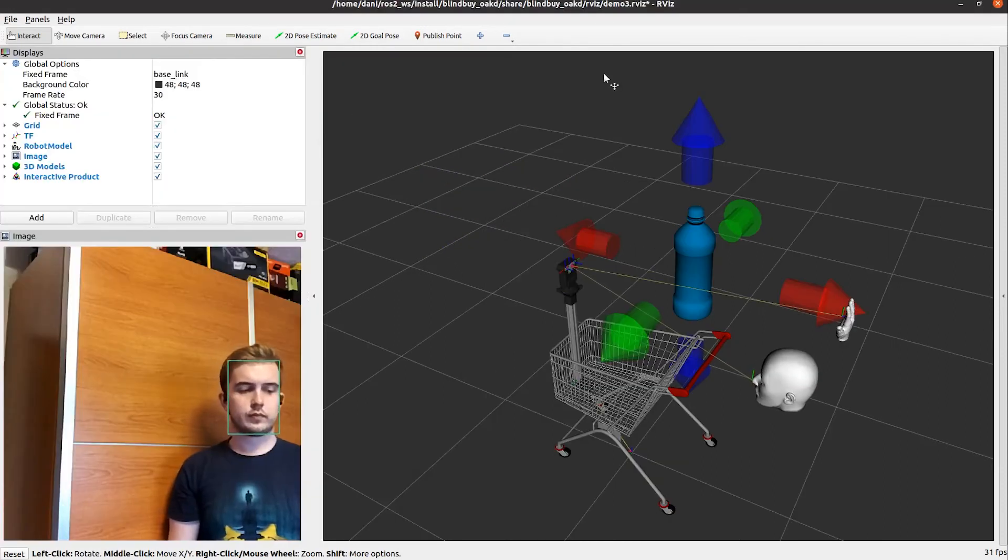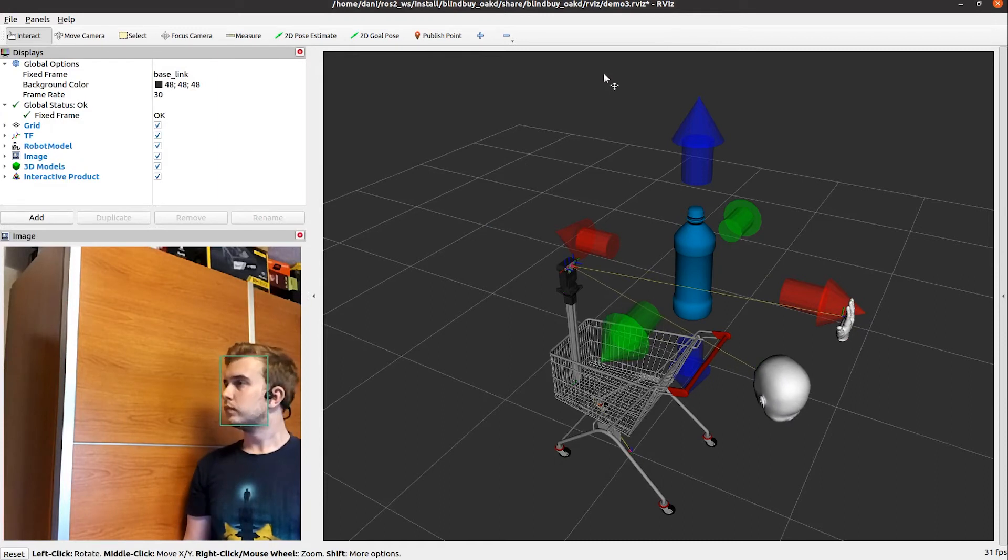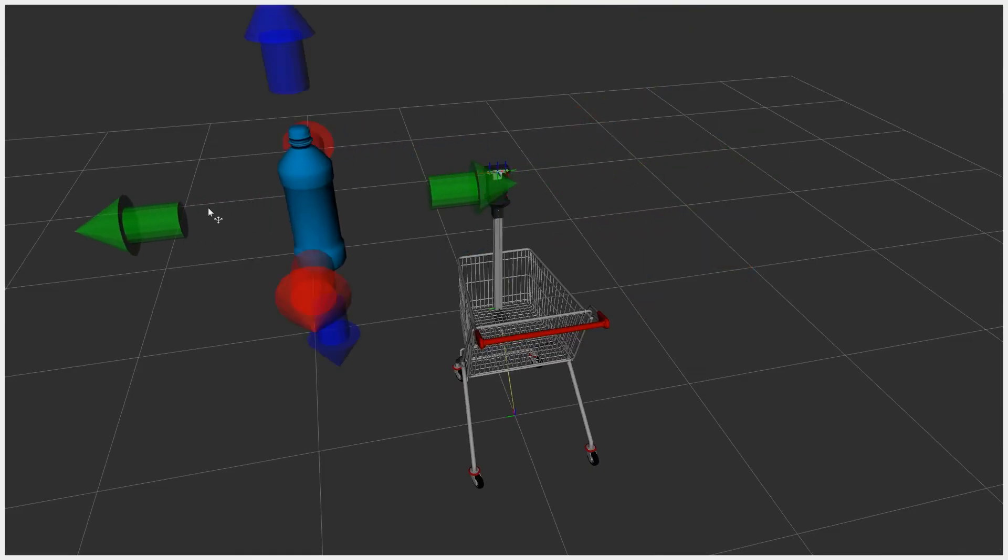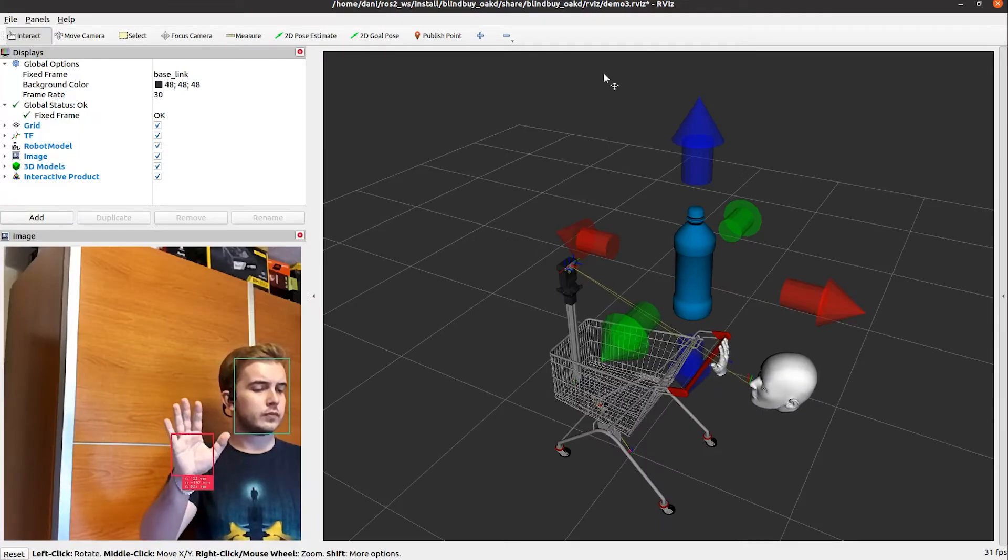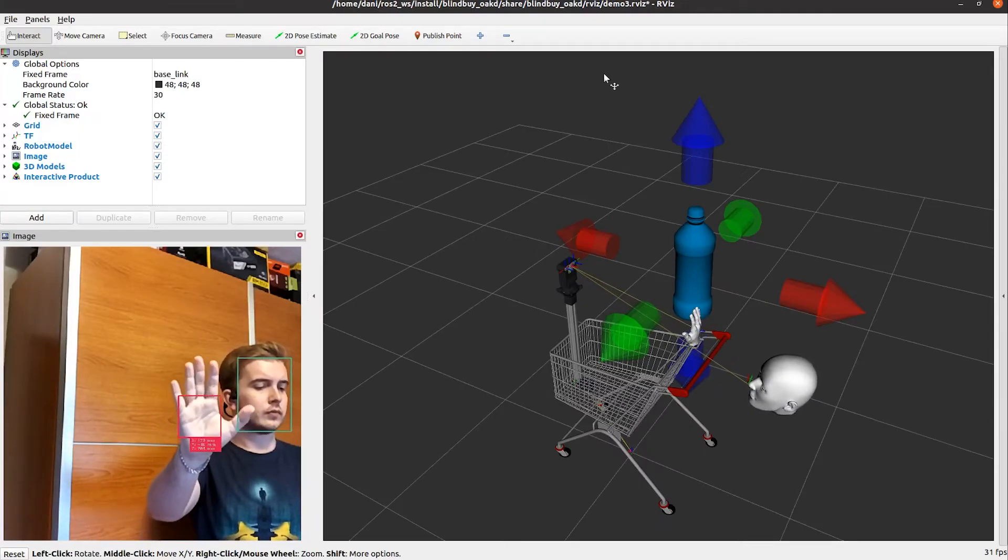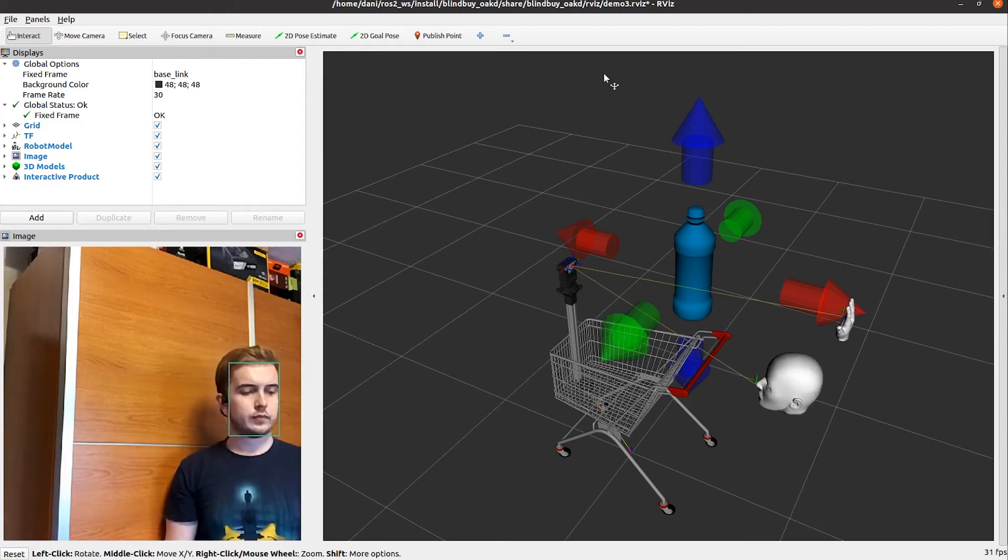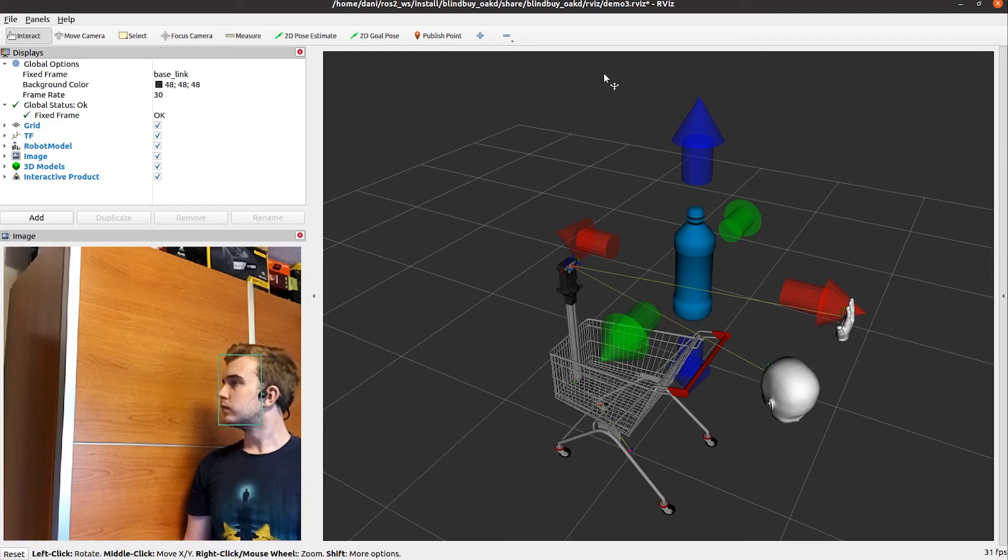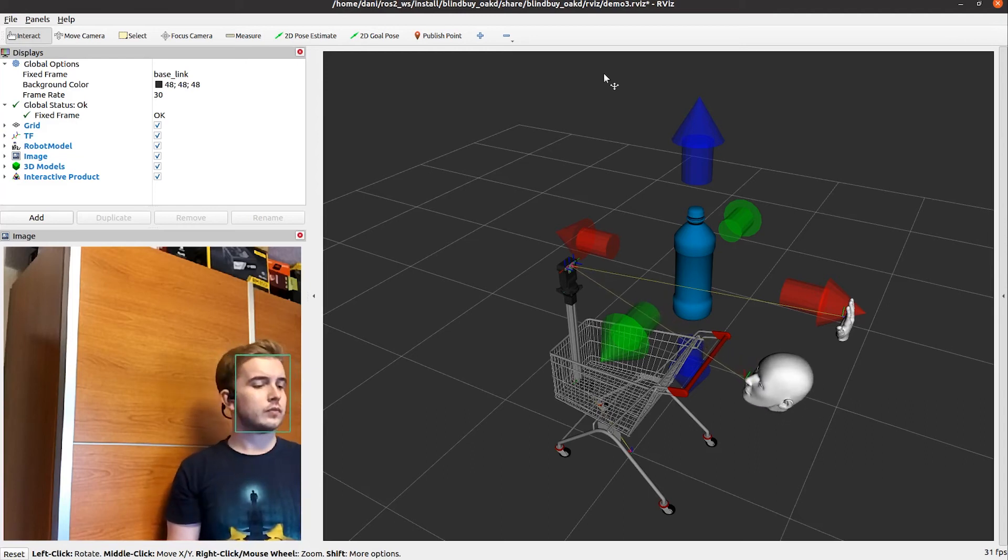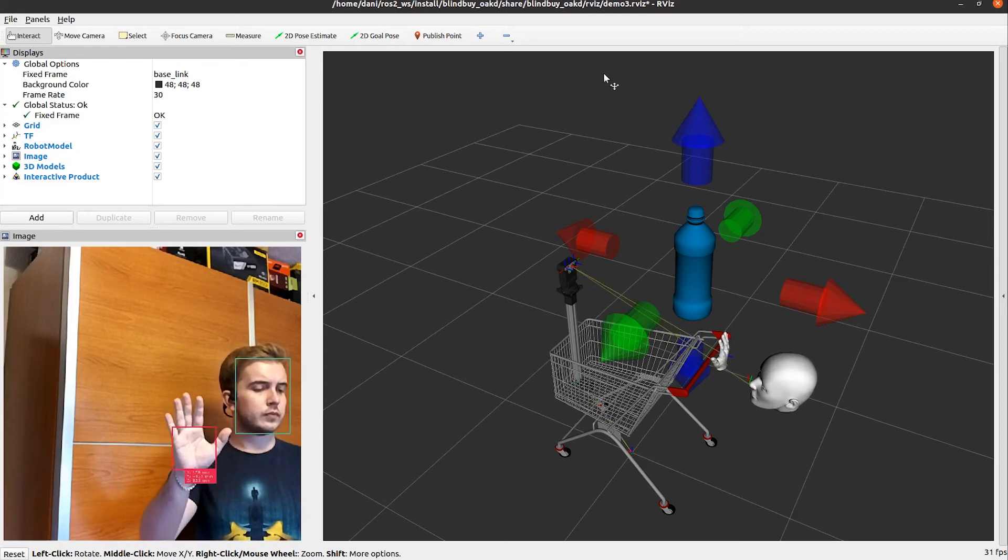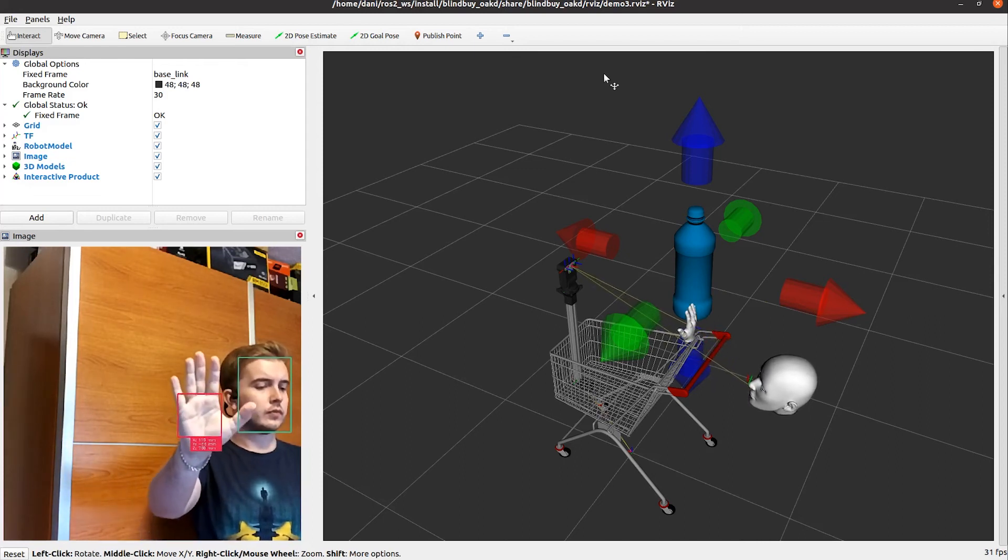The third demo shows how the Oral Augmented Reality guidance works. There is a product in the virtual environment that can be moved freely in the 3D space. The camera detects the pose of our head and the position of our hand. When we move the head, we can feel in our headphones how the sound changes according to the virtual environment. And when we approach our hand to the product, the frequency of the sound increases.